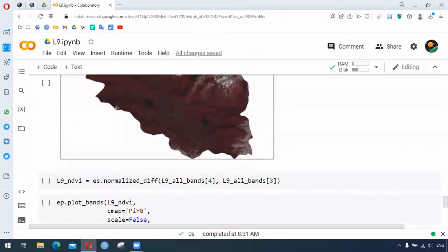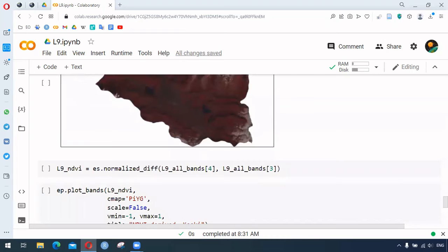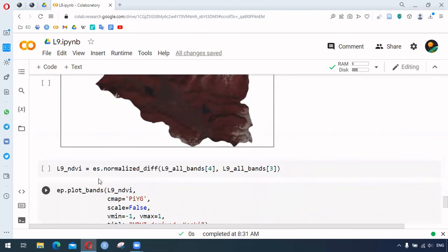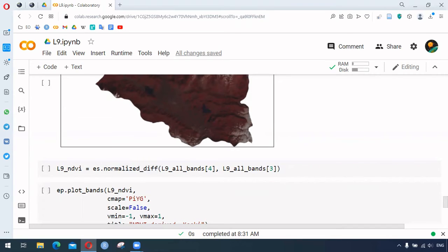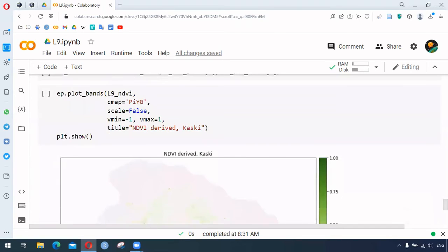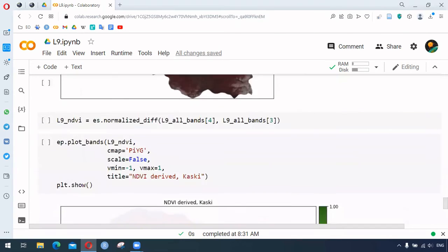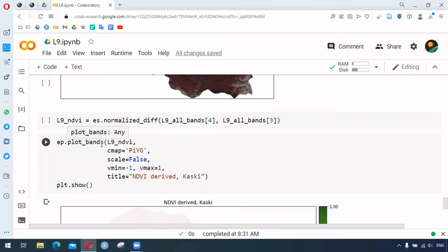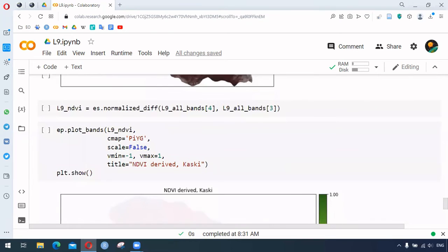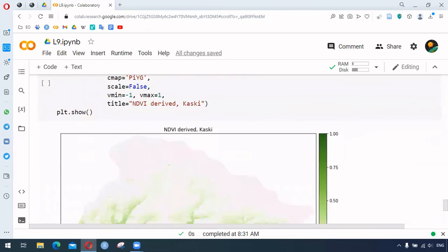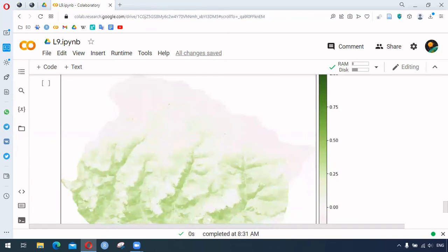We might also want to calculate the normalized difference. For that purpose, here we're using dot normalized_difference and using two different bands. That band can again be visualized by this function, EP dot bands. We provide some parameters, and we can see the NDVI of our area of interest.